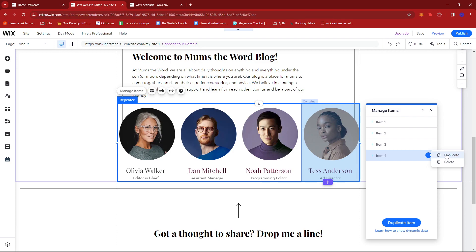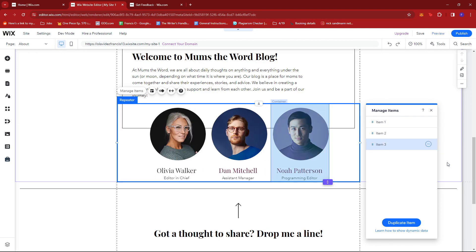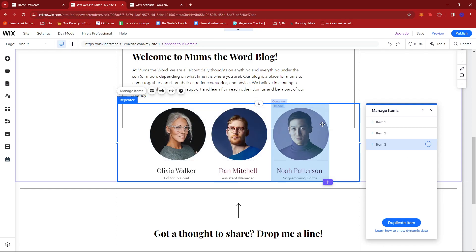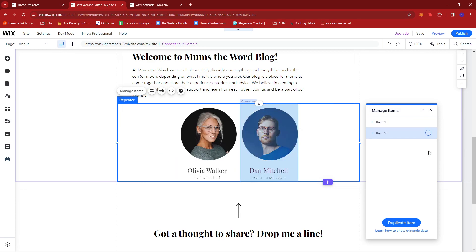You can also duplicate them if you want, but for now we're just going to go ahead with delete. As you can see, the rest of the repeaters will adjust accordingly. We're going to delete the third one as well, and now we have two repeater elements in this section.